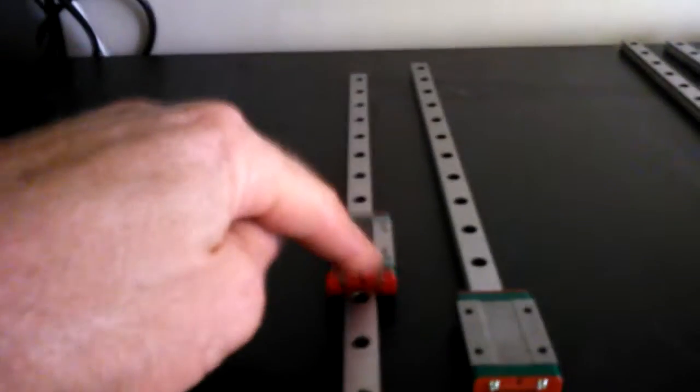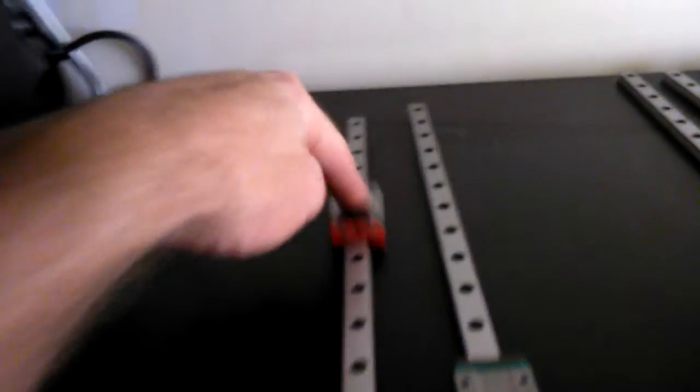All right, have a listen and have a look at this. This is just with my finger, my finger weight. Pretty smooth.